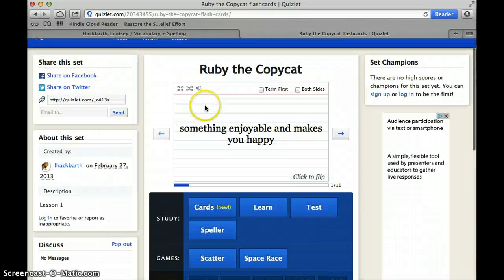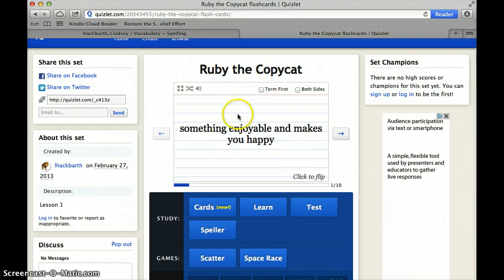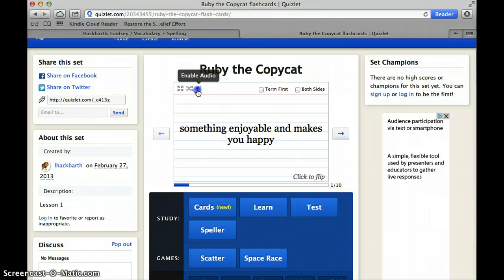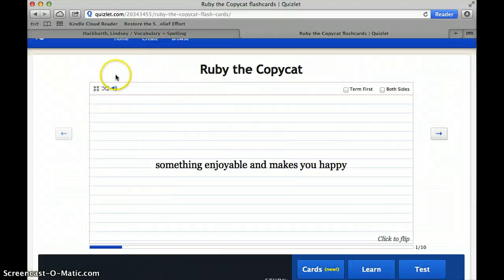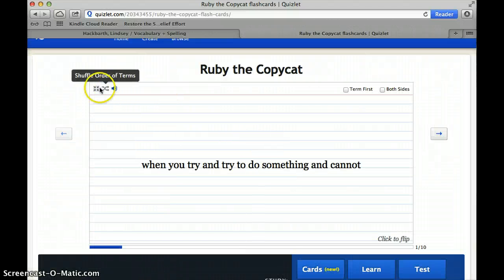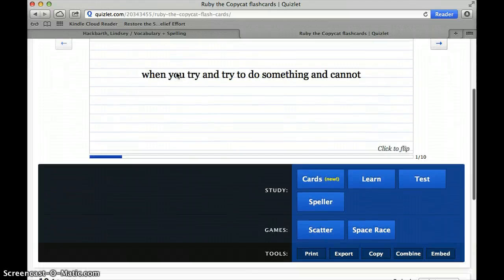Other things that you can do: you can play with the words right here. You can decide, do you want the term first? Do you want the definition first? Do you want it to talk to you? And then you can click to get the answer. You can make them larger. You can shuffle them around. So you have a lot of different options in order to learn the words.